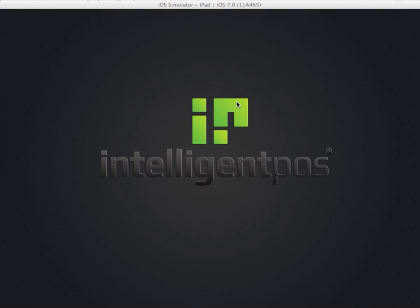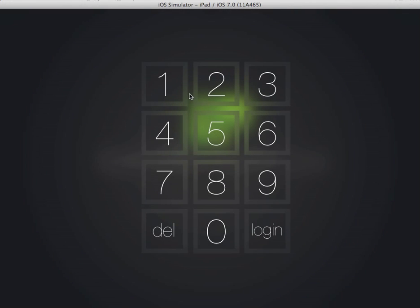Hi, it's Robin here from Intelligent Point of Sale, and in this video I'm going to show you how to use modifiers.